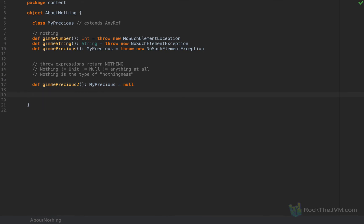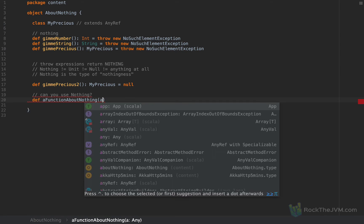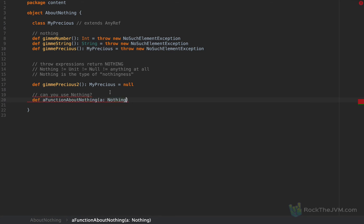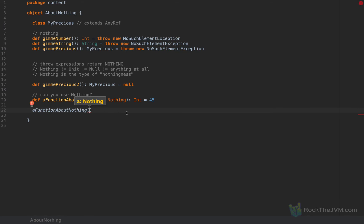Because Nothing has no possible values, it cannot be instantiated and has no values. Can you actually use the Nothing type at all? Well, you can - for example, if you define a function about Nothing, you can make this function take an argument called 'a' which is of type Nothing. So you can use the Nothing type as an argument and let's say it returns an Int, for example 45. This function is valid despite the Scala compiler - you can define an argument of any type including Nothing, regardless of whether you can actually call this function. You would need to call it with an expression of type Nothing, and we know the only expressions that return Nothing are throw expressions, like throw new NullPointerException.